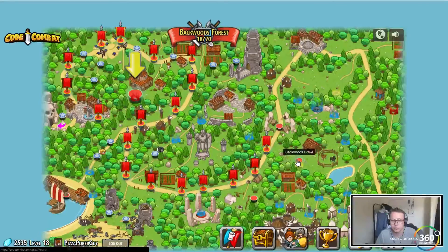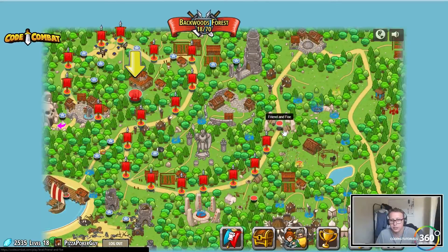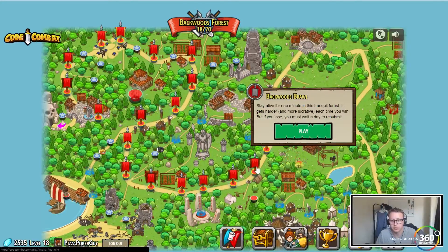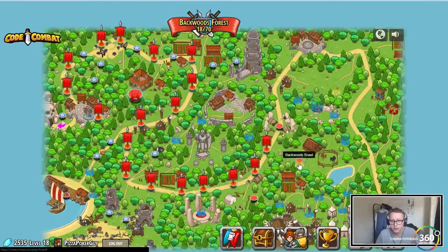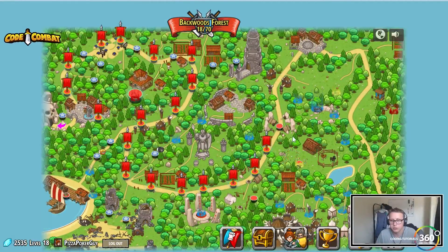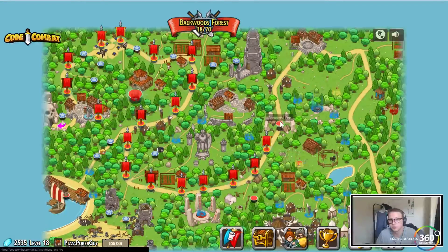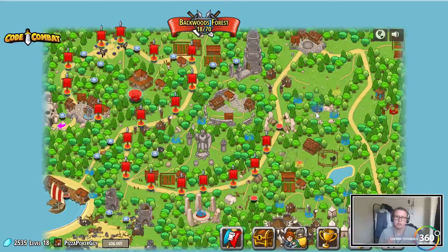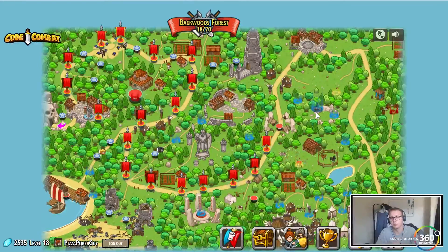Up next we'll be doing Friend and Foe, and Backwards Brawl. At the end we'll be doing Backwards Brawl and then the multiplayer as well once we finish up the last few in Backwards Forest. As always guys, thank you to those who have supported me on Patreon, thank you for subscribing, thank you for watching - I'll see you guys in the next video!